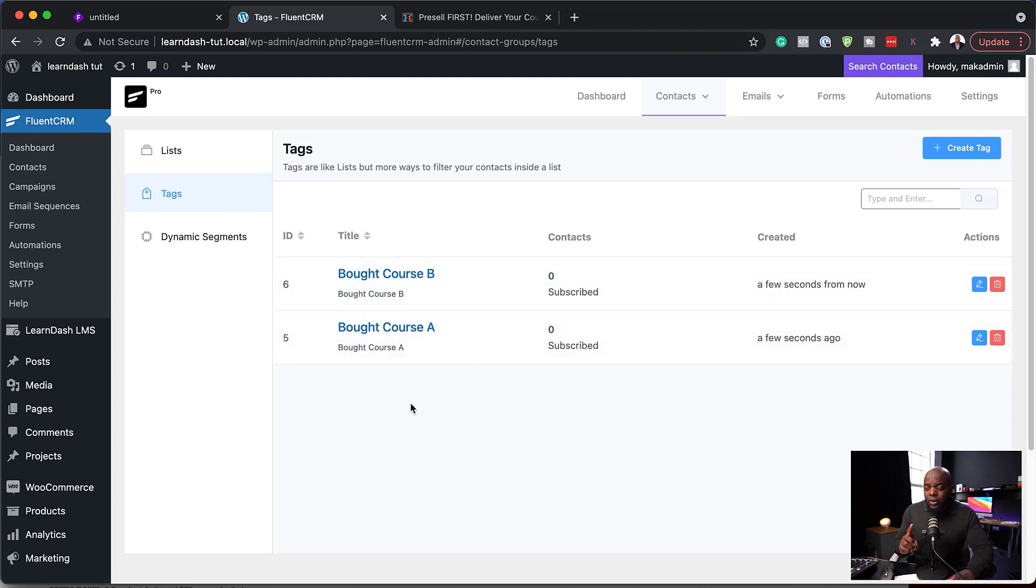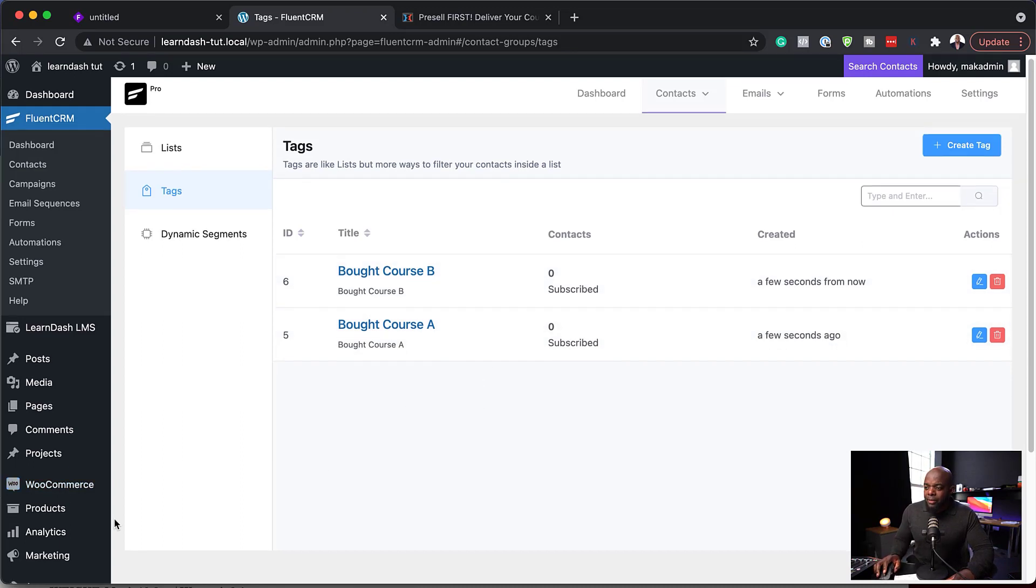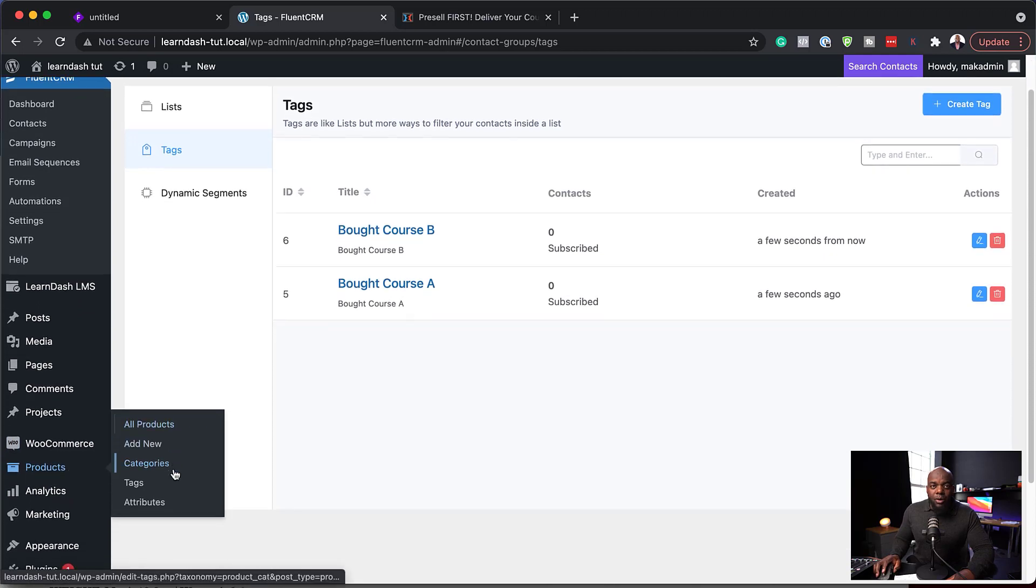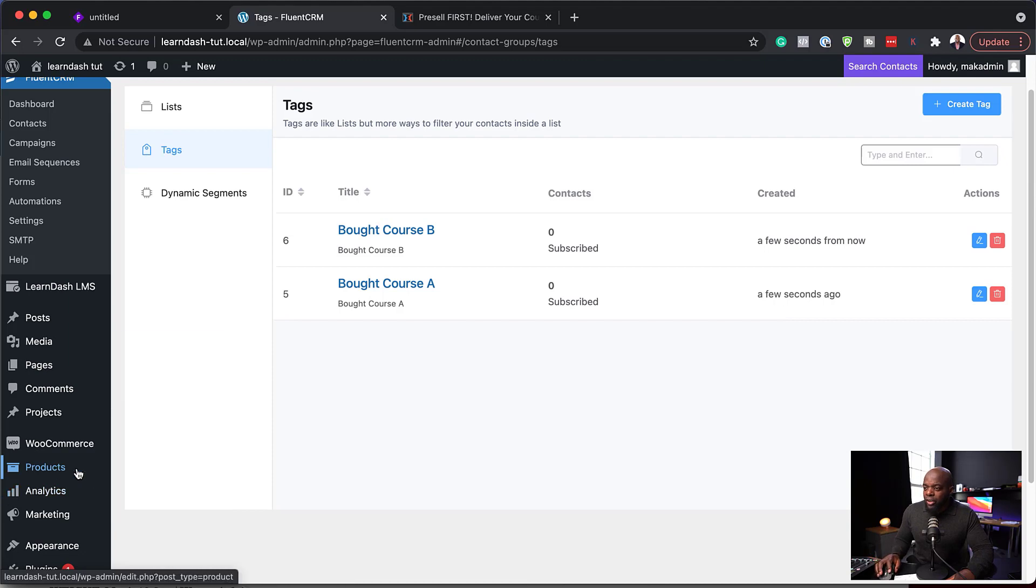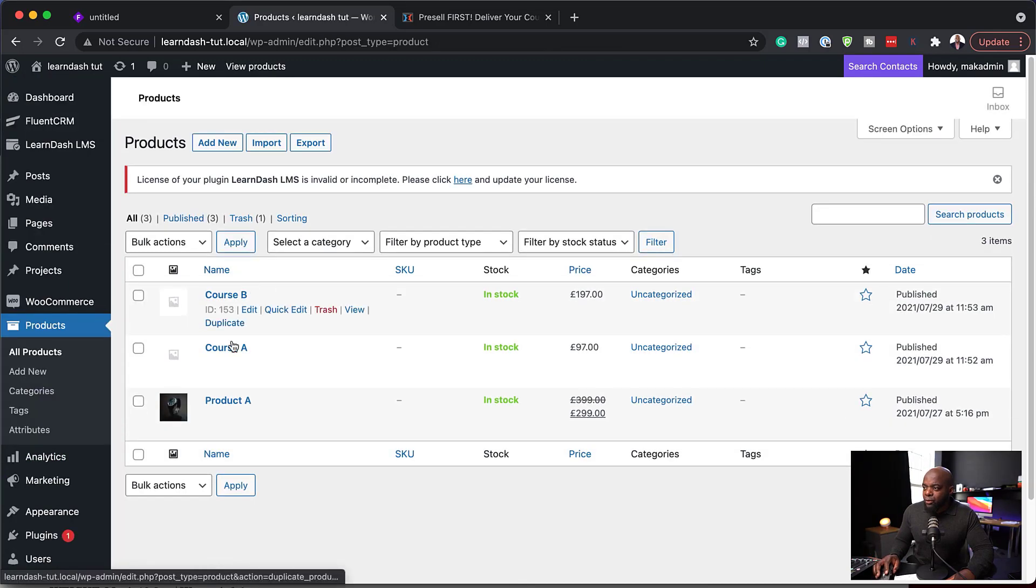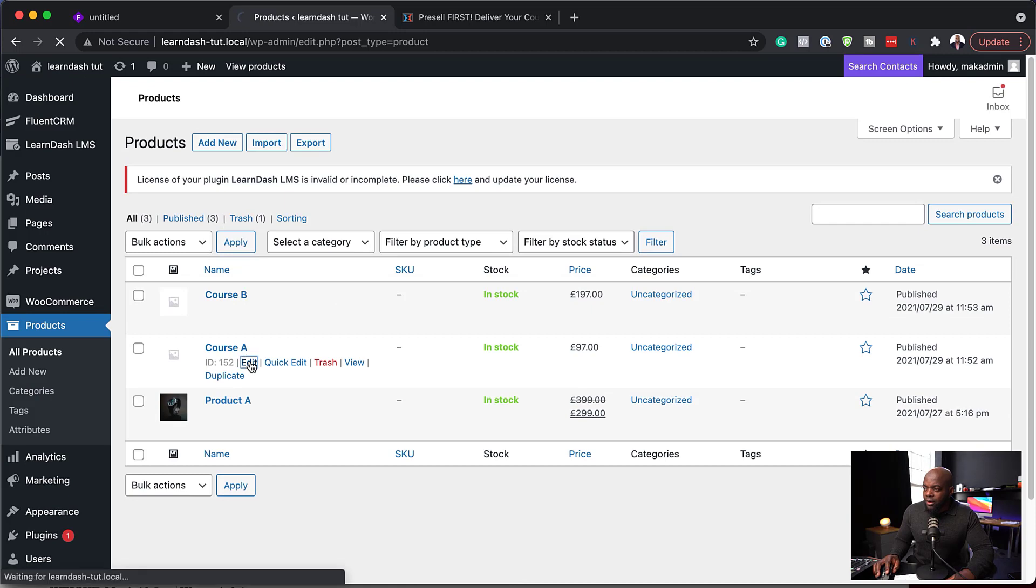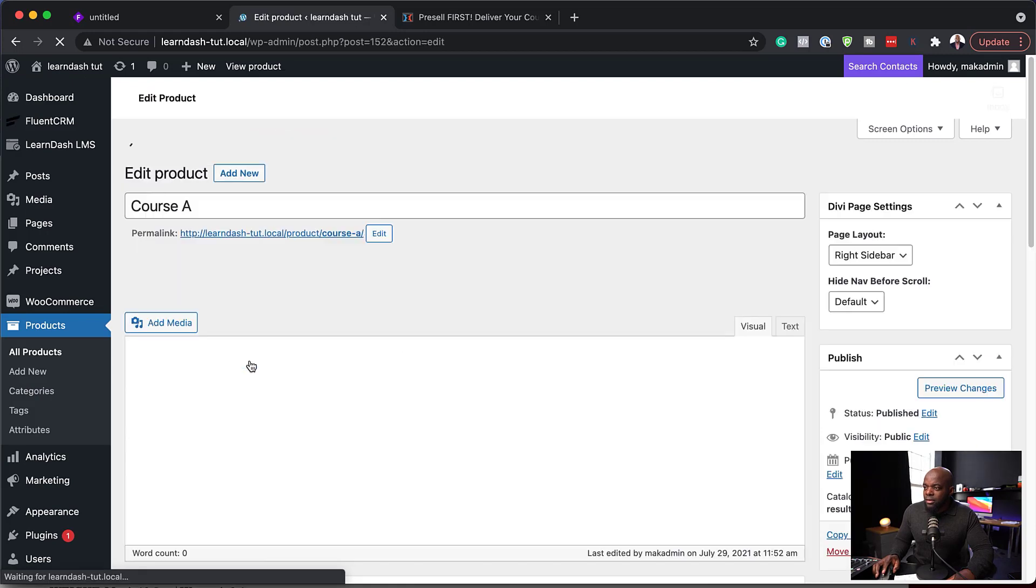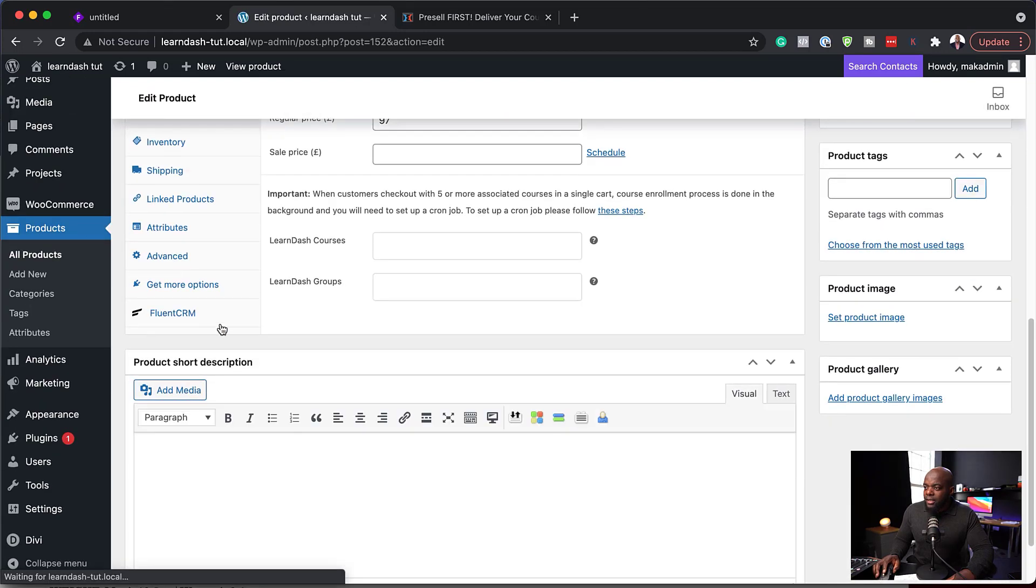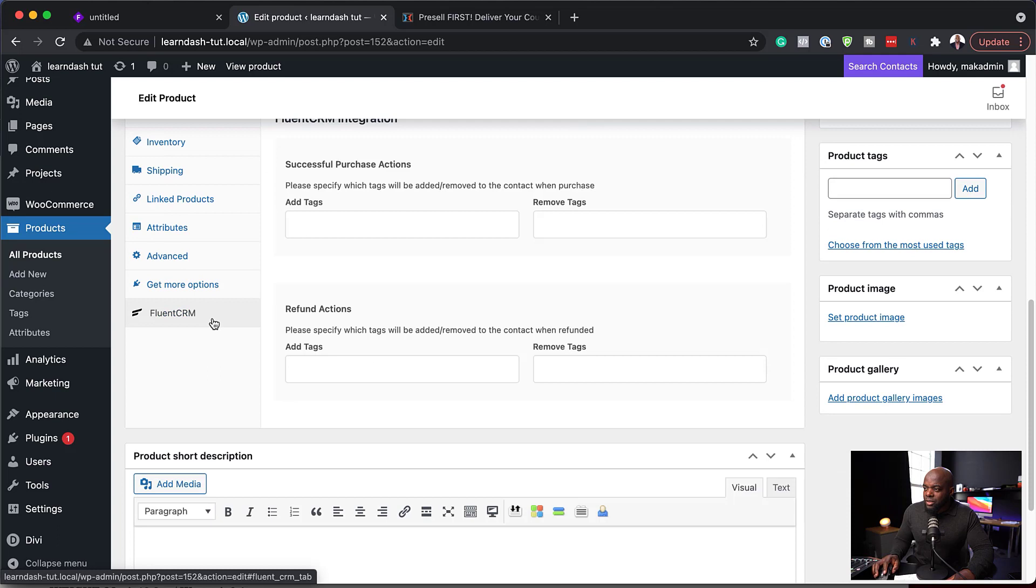what I'm also going to do is to come back to my products here. Because ideally, we want to add our tags as soon as someone has bought the product. So over here, I'm going to go to my products. And for course A, click on Edit.